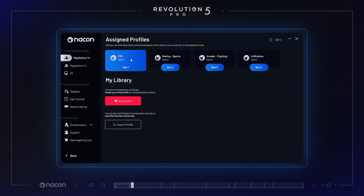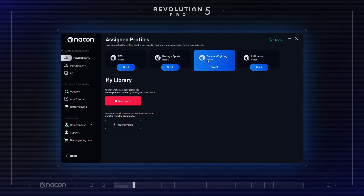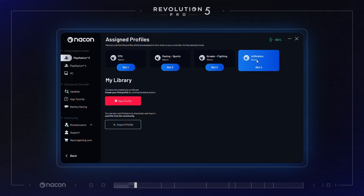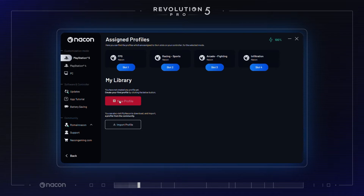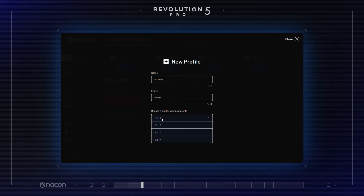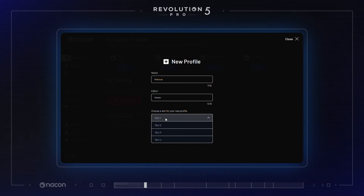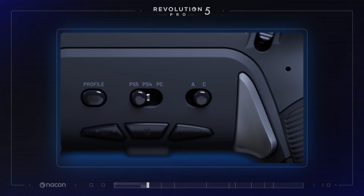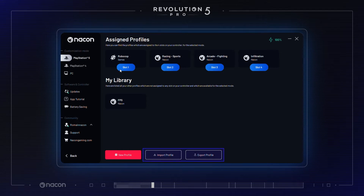Four profiles per platform are registered and accessible at any given time on your Revolution 5 Pro. To customize a profile other than the default profiles, select the platform on the top left side of your screen. Then create a new profile or select an existing profile to edit it. You can assign them to a dedicated slot from 1 to 4, accessible using your profile button in advanced mode. It is also possible to import a profile you are interested in, or export your own profile to share it.